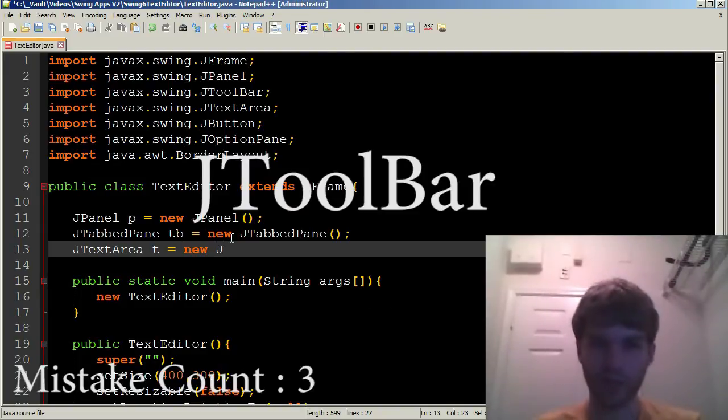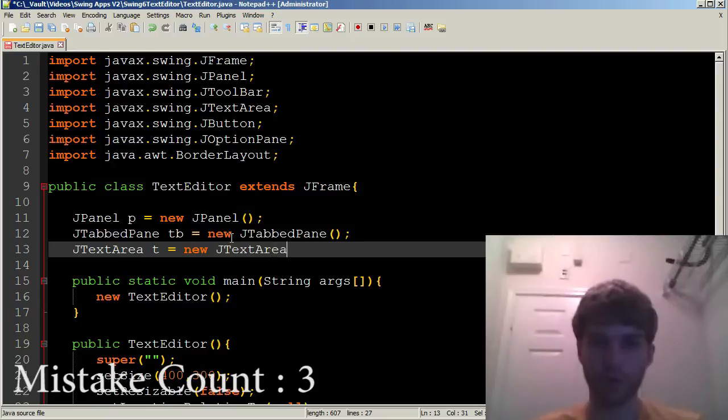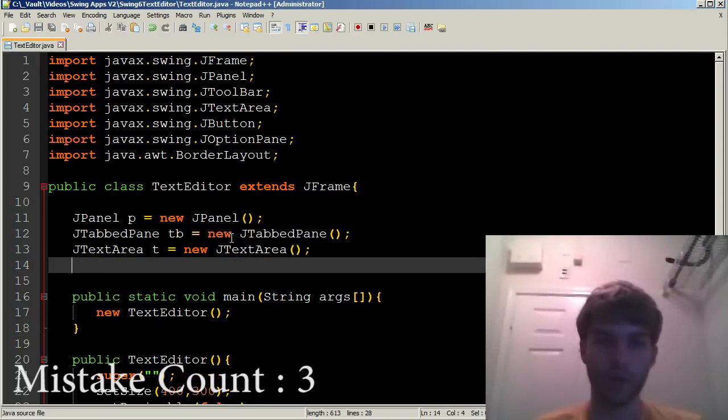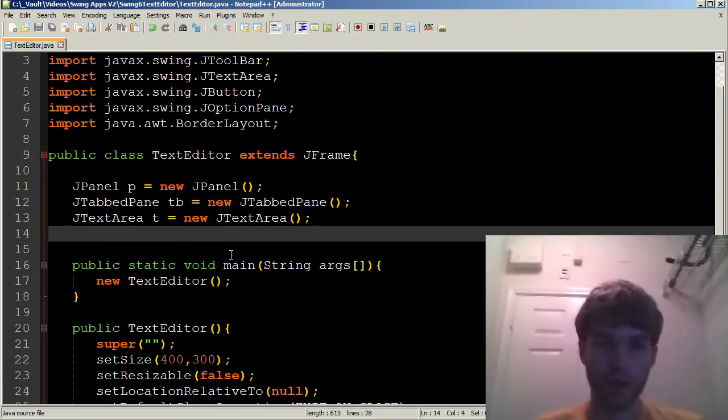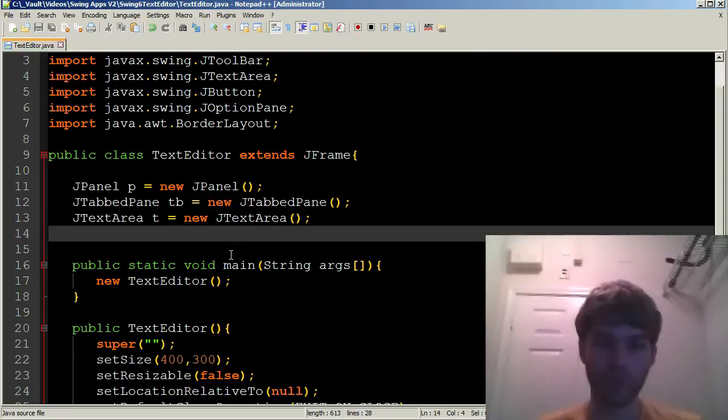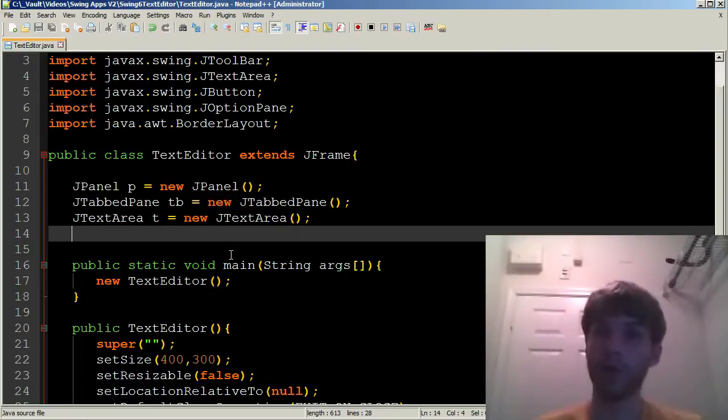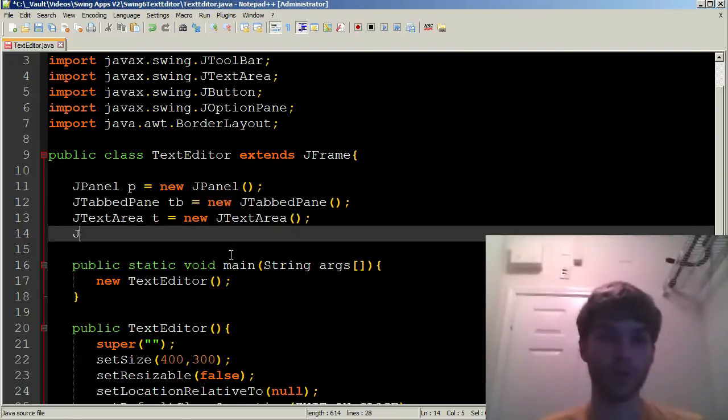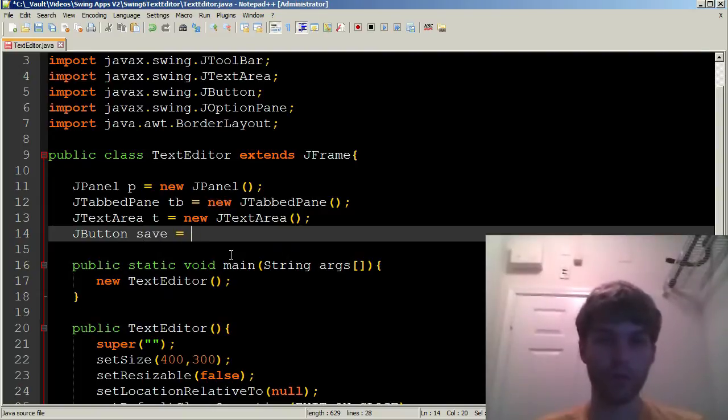Just like the JTabPane, we're going to give it no parameters. And what are we still missing? We need two buttons, right? Two buttons, one for the save and one for the open. So JButton save equals new JButton.